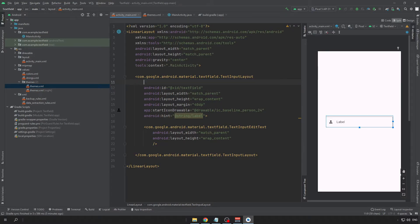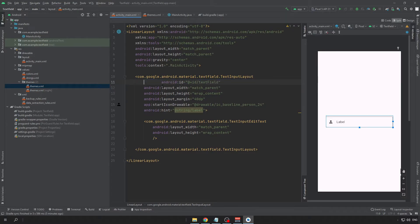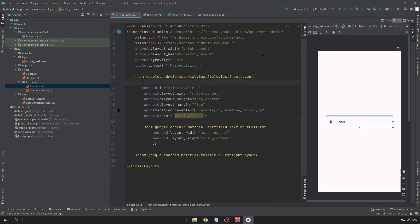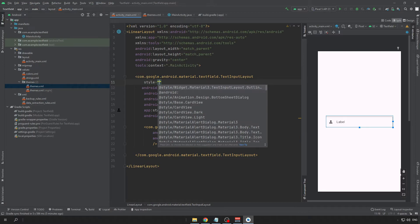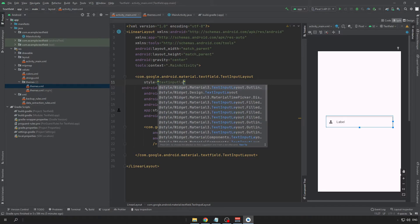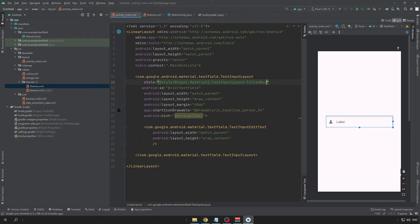But I want to keep it to the default one. We can also define it to be filled.